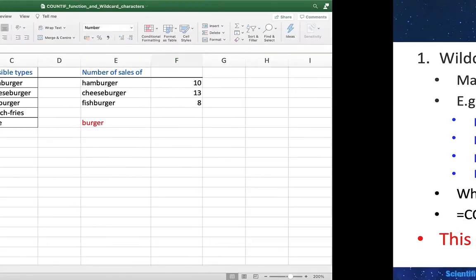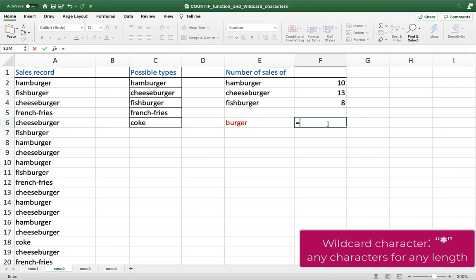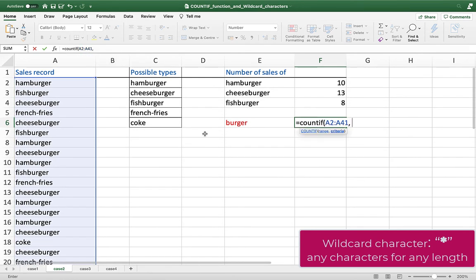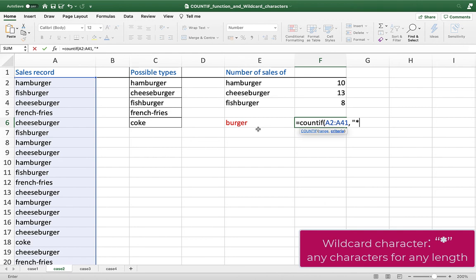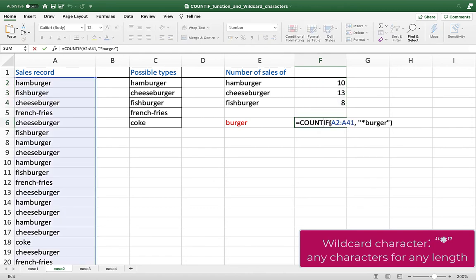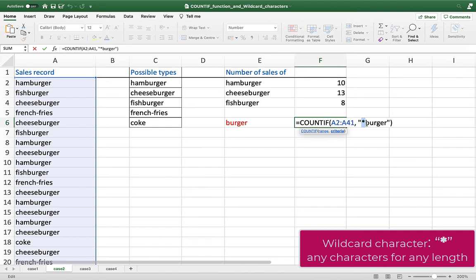Back to our example, we can simply write =COUNTIF, open parenthesis, select range A2 to A41. For the criteria, observe that hamburger, cheeseburger, and fishburger are all something plus "burger". So we can just write "*burger", close parenthesis. We get the same result as adding those three cells. Excel understands that you want the number of cells in A2 to A41 where any character of any length ends with "burger". That's how we get the same answer.